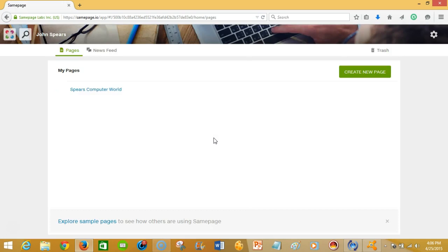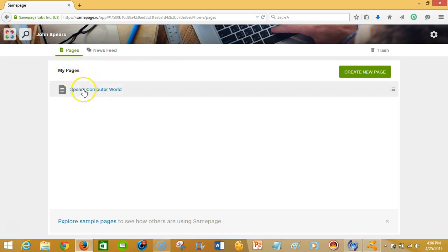So once you login you'll be greeted with a nice little thing here from the My Pages page. And so I started to play around with the Samepage organization collaboration with my cell phone.